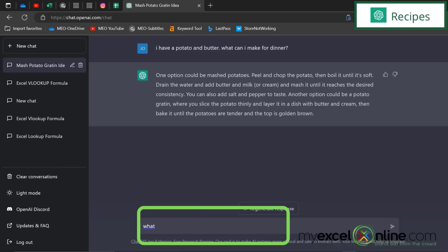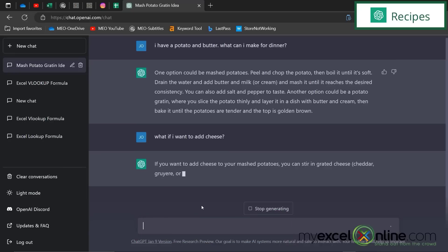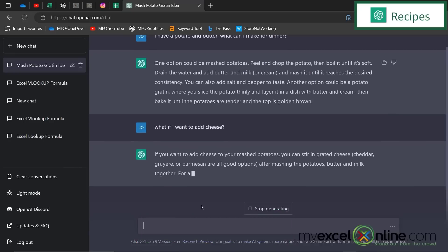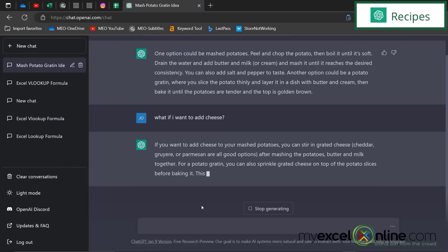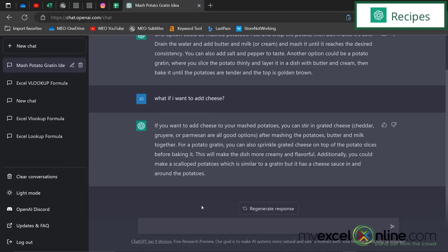And so you can actually ask another question back. What if I want to add cheese? Now you can see ChatGPT is going to take my previous answer and start expounding on that. So that's one thing you can do.